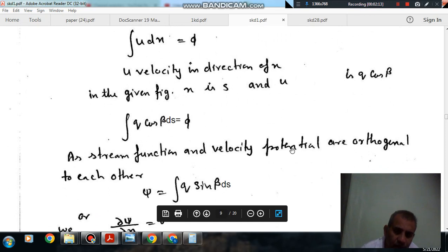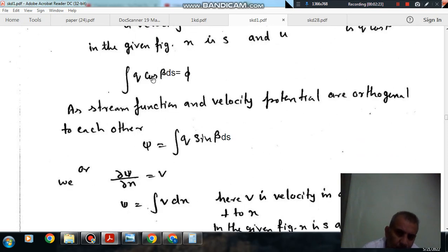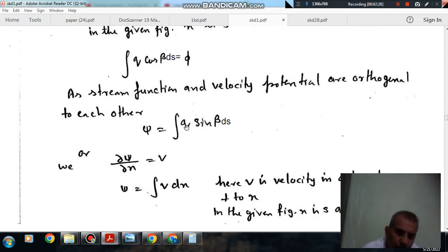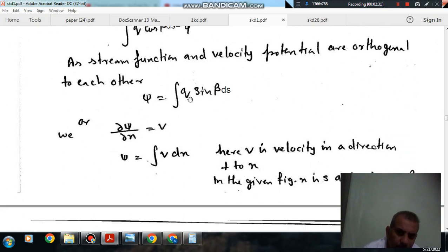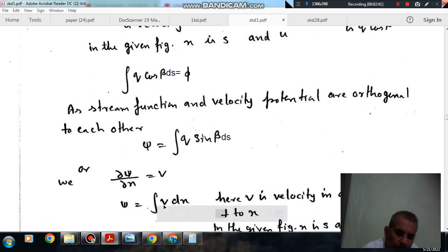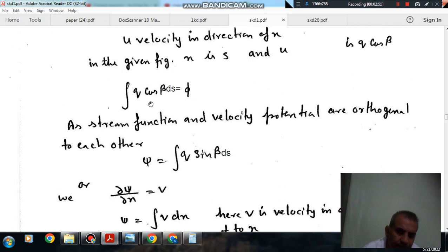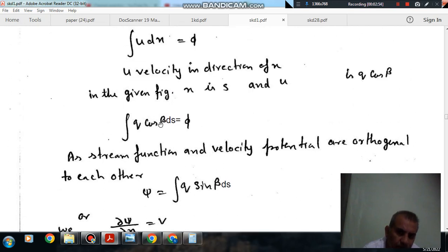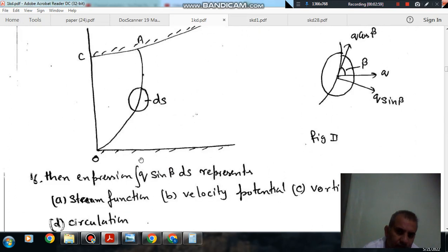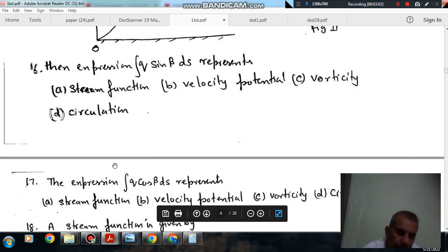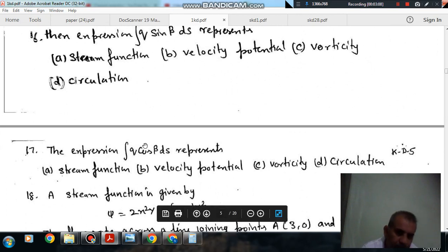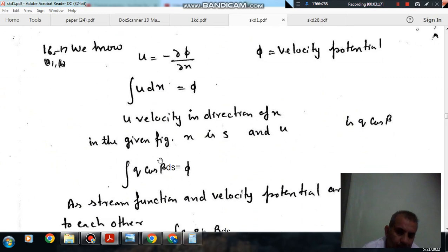Since stream function and velocity potential are orthogonal to each other, if phi is the velocity potential given by ∫q cos beta ds, then the stream function will involve sin beta. So psi = ∫q sin beta ds. We can take q sin beta as v, giving the same form. Therefore, the stream function is ∫q sin beta ds and the velocity potential is ∫q cos beta ds. The answer to question 16 is A (stream function) and the answer to question 17 is B (velocity potential).